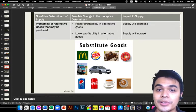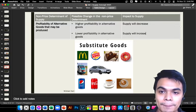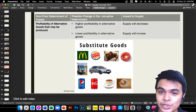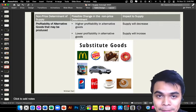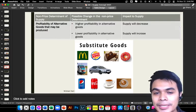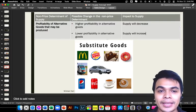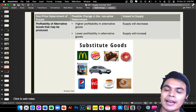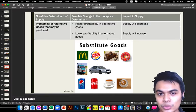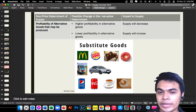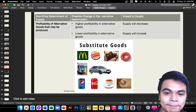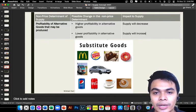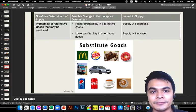Those are the non-price determinants of supply. I hope you now understand the concept of supply. Thank you for listening to this short discussion. After watching this video, please comment your name in the comment section for attendance. Thank you very much, and I will see you in our next discussion.